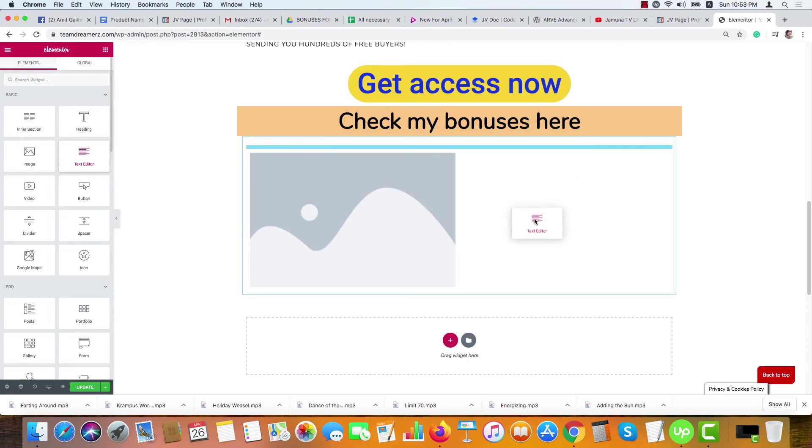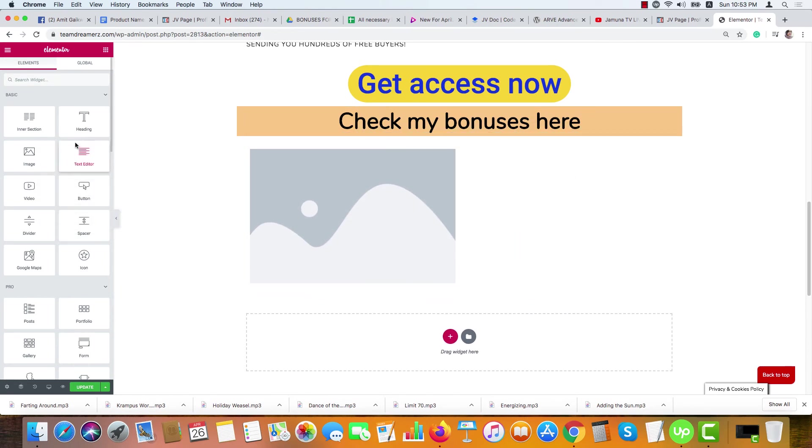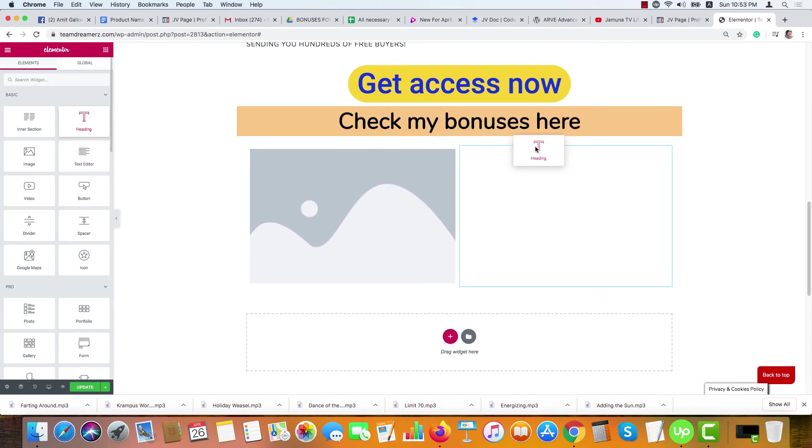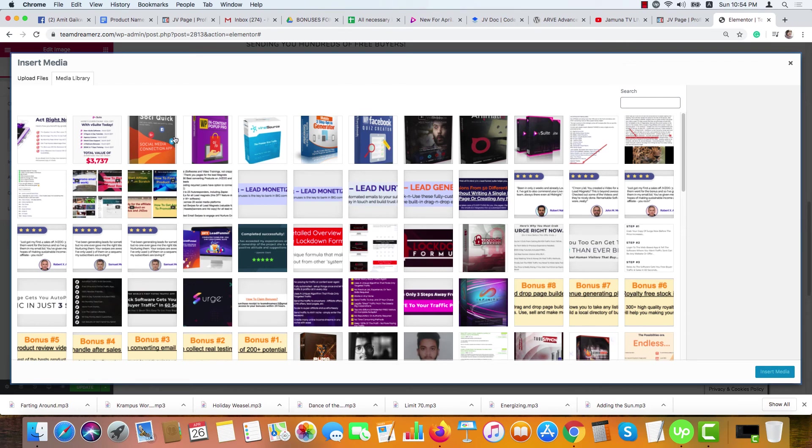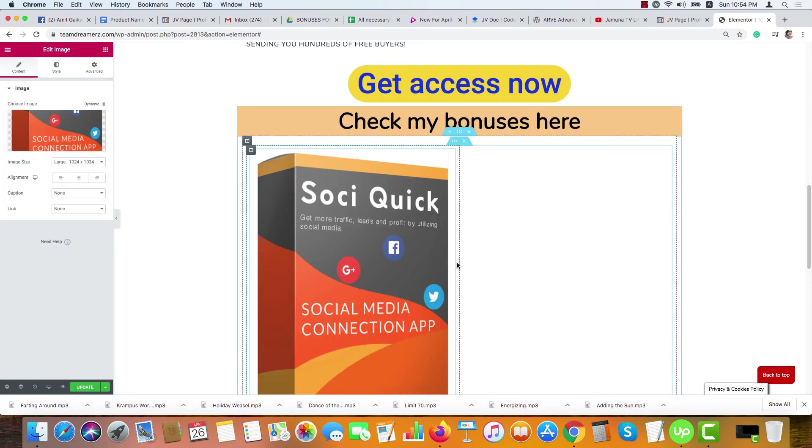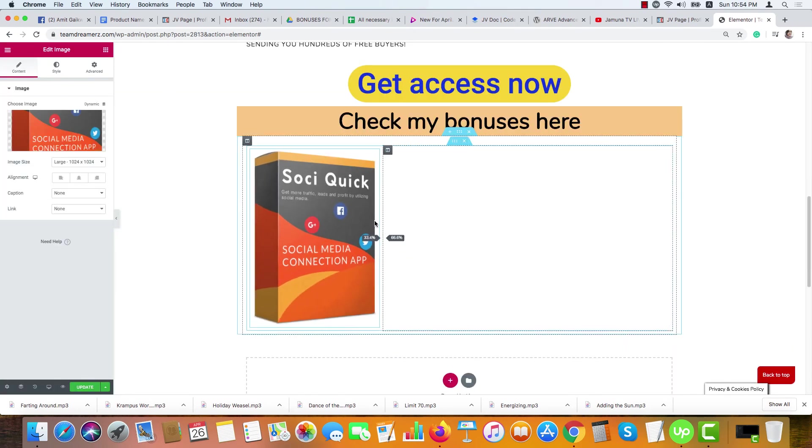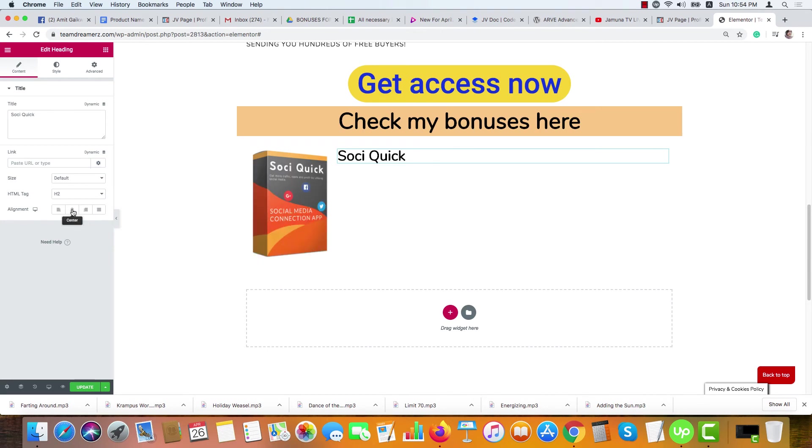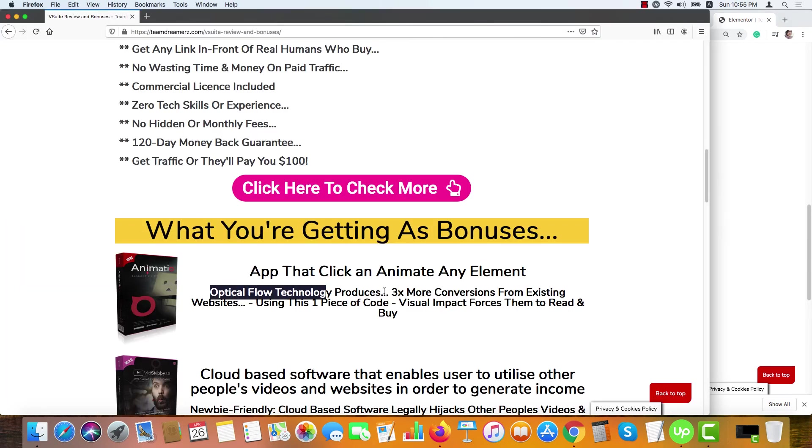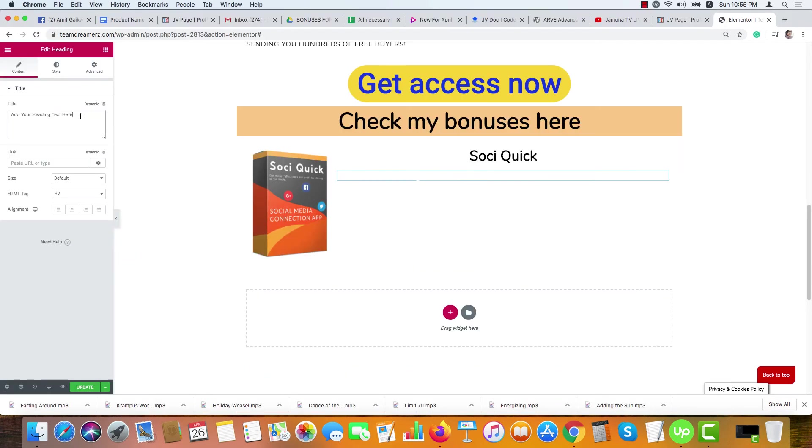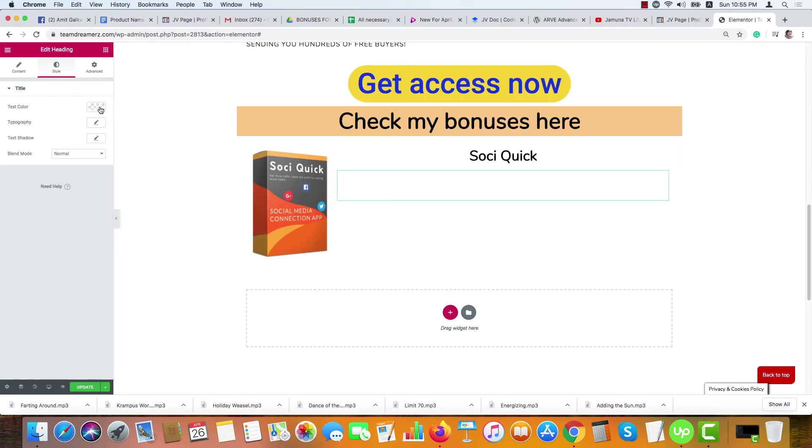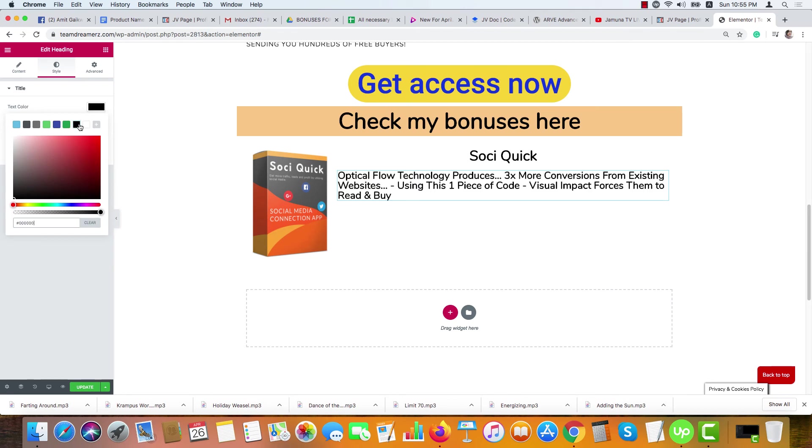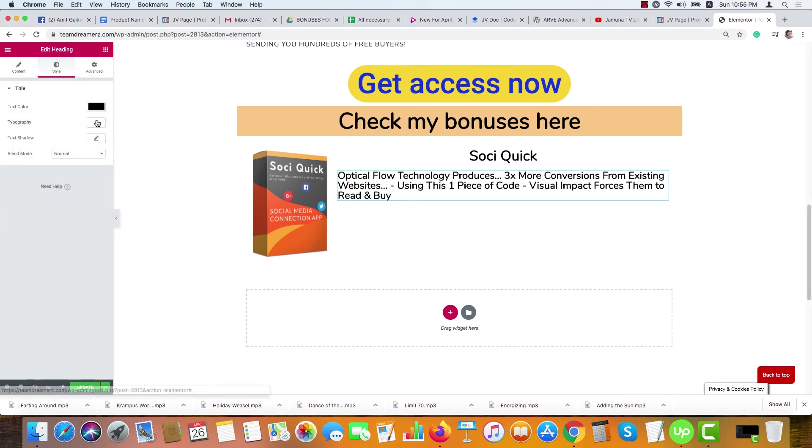Or we can take both heading here. Select the bonus image from here. Say this is the bonus. Make it smaller. Bonus name is Soci Quick. Take it to the middle. Bonus description, say this is the bonus description. Ctrl+C, you can paste it here, Ctrl+V.